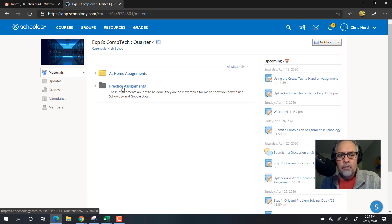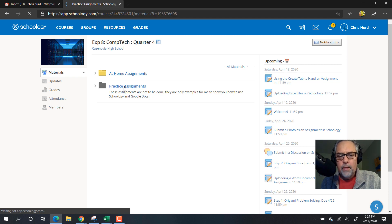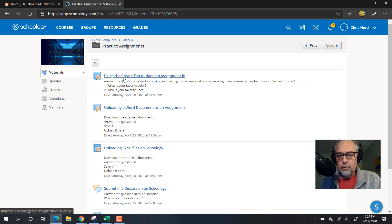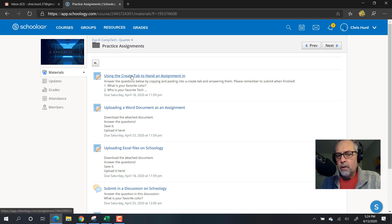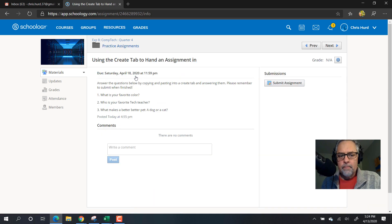I'm using this practice assignments folder. You're going to use the at home assignments folder, but I'm going to click on that and find the assignment that I need to do, which is using the create tab to hand in an assignment. I'm going to click on it and do what it says.